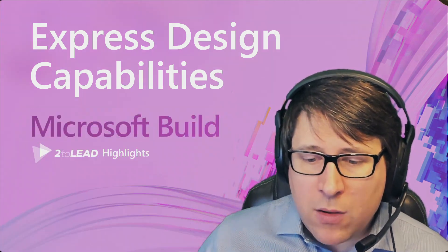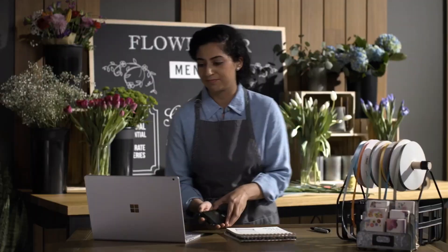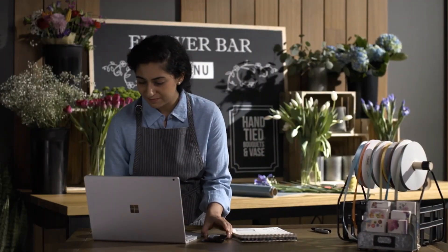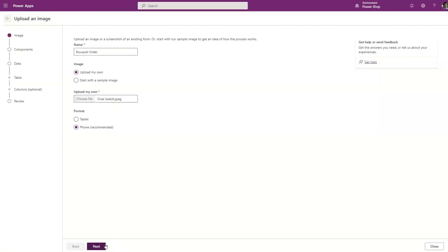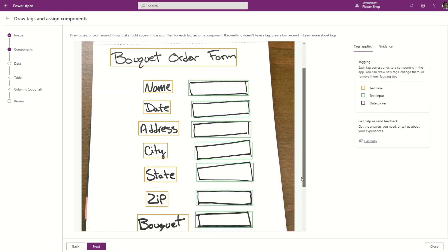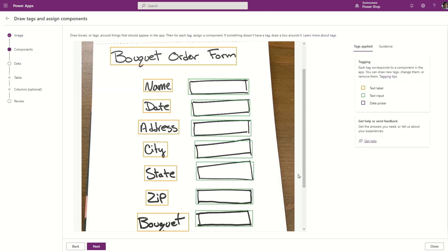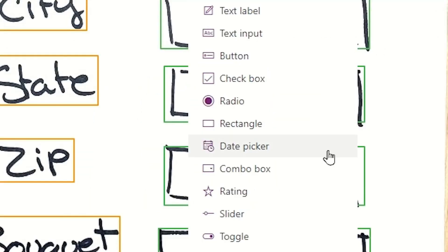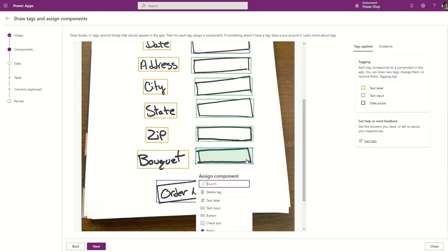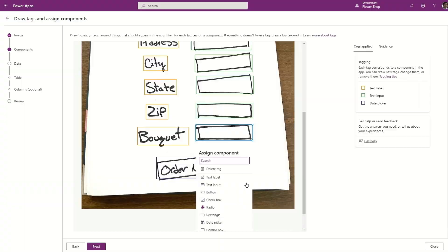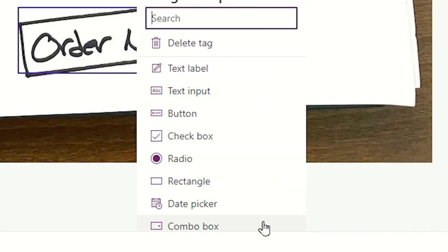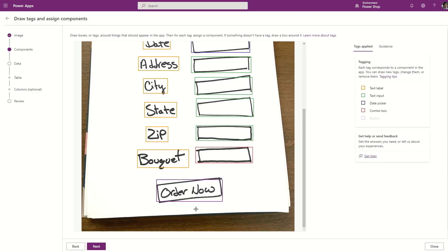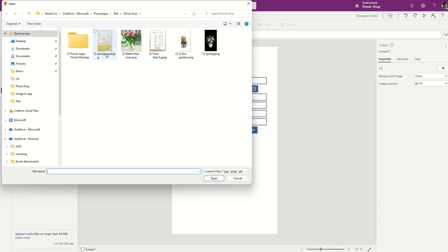A pattern we run into a lot is: you draw something up and then you need to convert it. I've done this many times — you're on a whiteboard, you sketch out what the first screen of the experience will look like, and then it changes. You take pictures of it, and now what you can do is actually just upload that to the system.